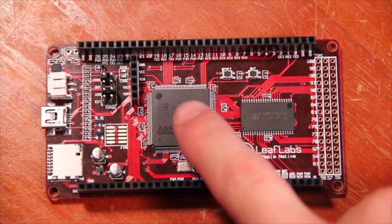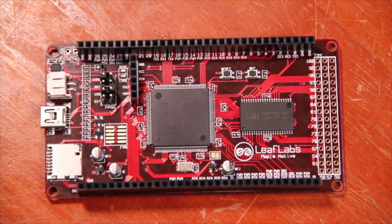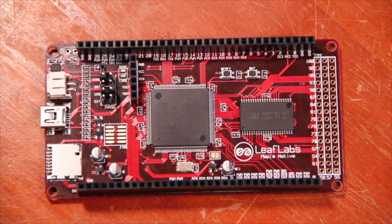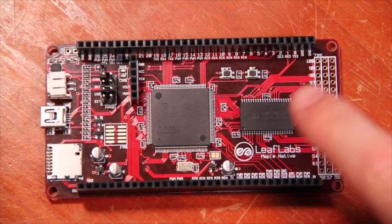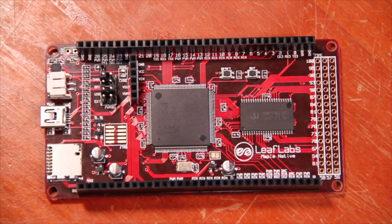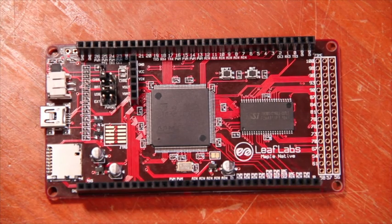Maple Native features a 32-bit ARM Cortex-M3 microcontroller, along with one megabyte of external RAM.